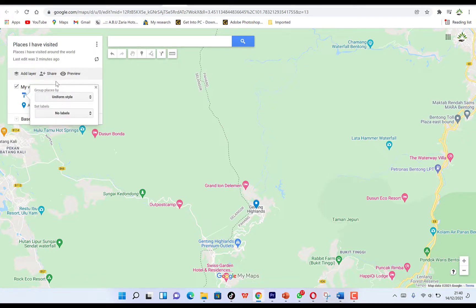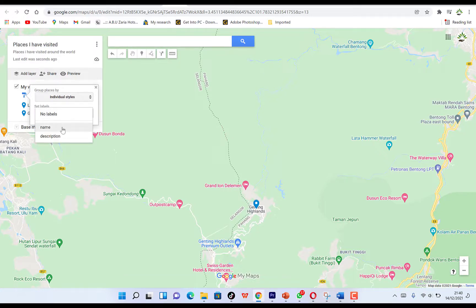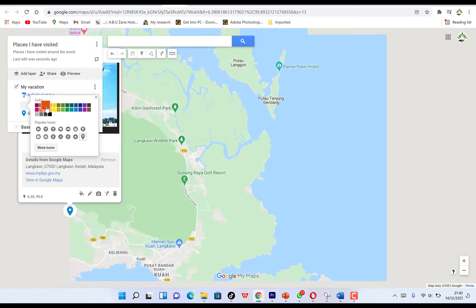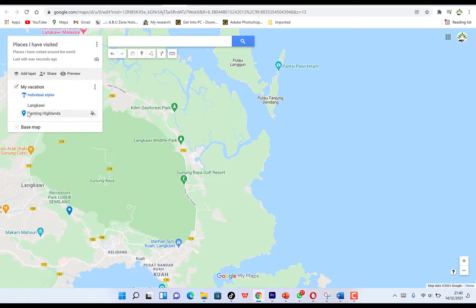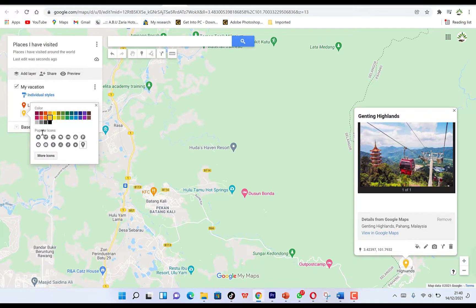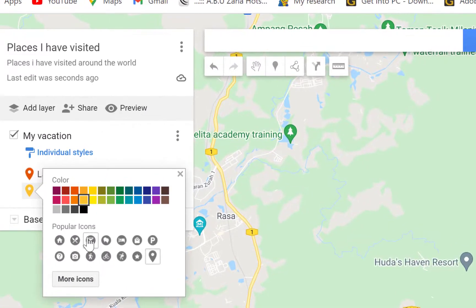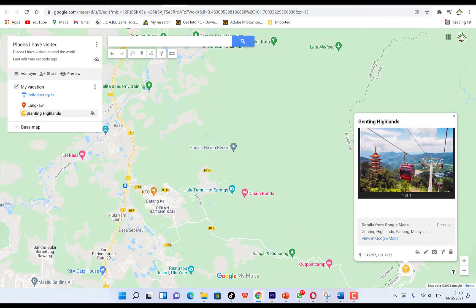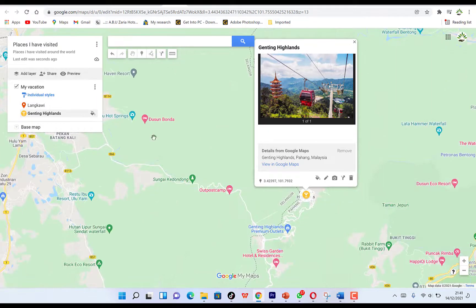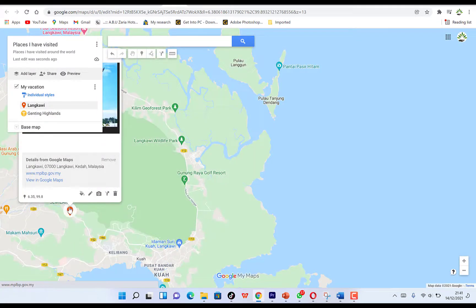You can set labels, put names and descriptions. Click on each location to add a color — for example, give one a red color. When you click out, you can see it's easily recognizable by the red color. Give the other one a yellow color or use one of the popular icons. You can see they are now easily separated and recognized — Genting Highlands with one icon and Langkawi with the red map icon.